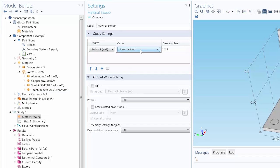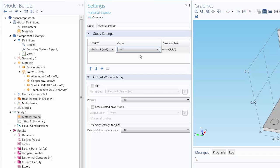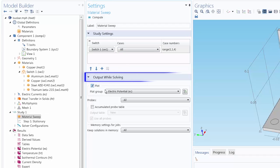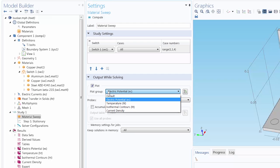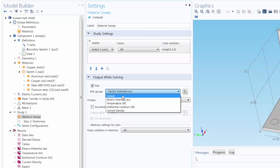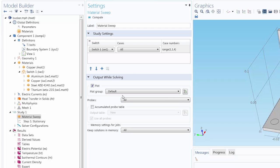I'm going to select All to include all of the materials in this sweep. And you can also plot the results while the model is solving. Here we want to select Default to plot one of the default plots of the model, which is based on the physics involved. The other plot group options listed here are from the stationary study solved when we opened this tutorial model up.